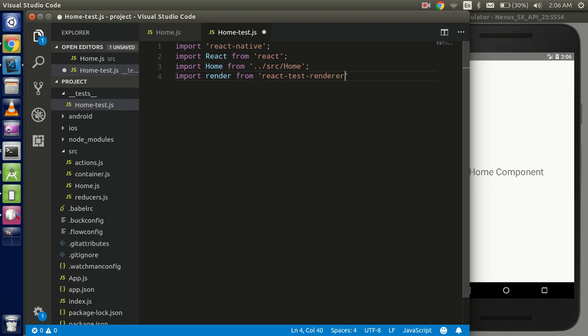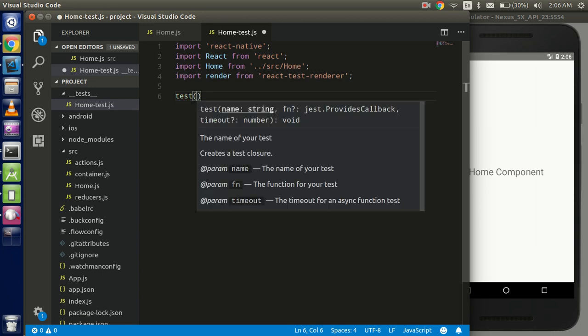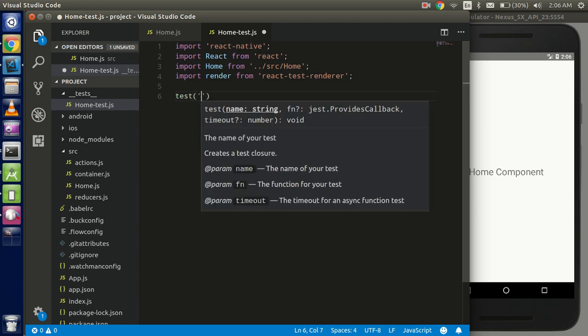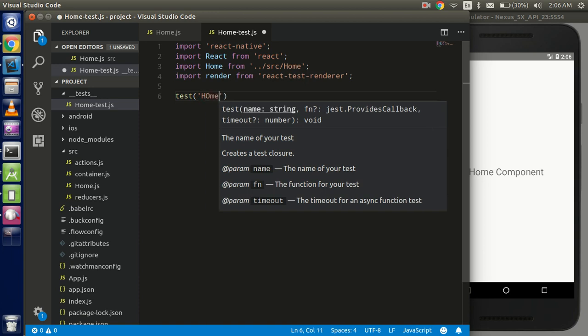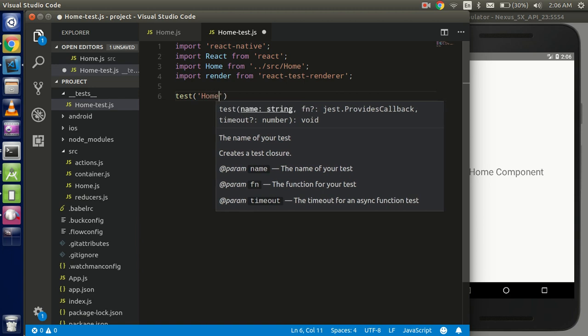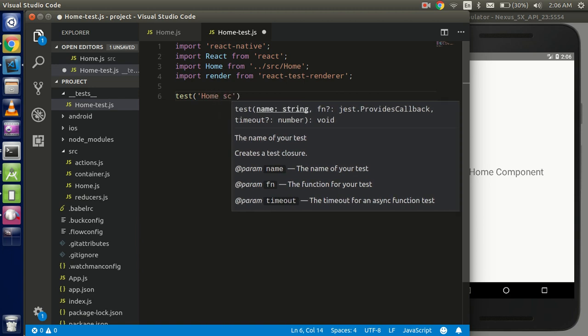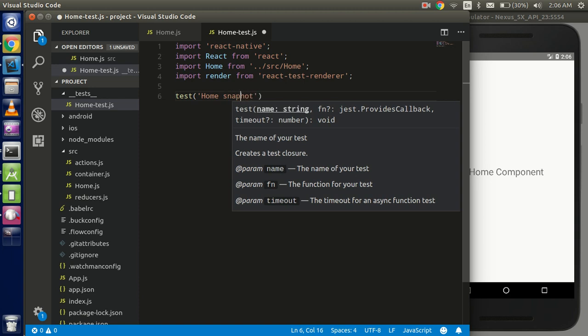So now just start to write test. The test function has two parameters: first exactly we can say that for the name, whatever you can put here like the home snapshot. All right. And the second parameter we can use the anonymous functions or you can use the arrow function also.